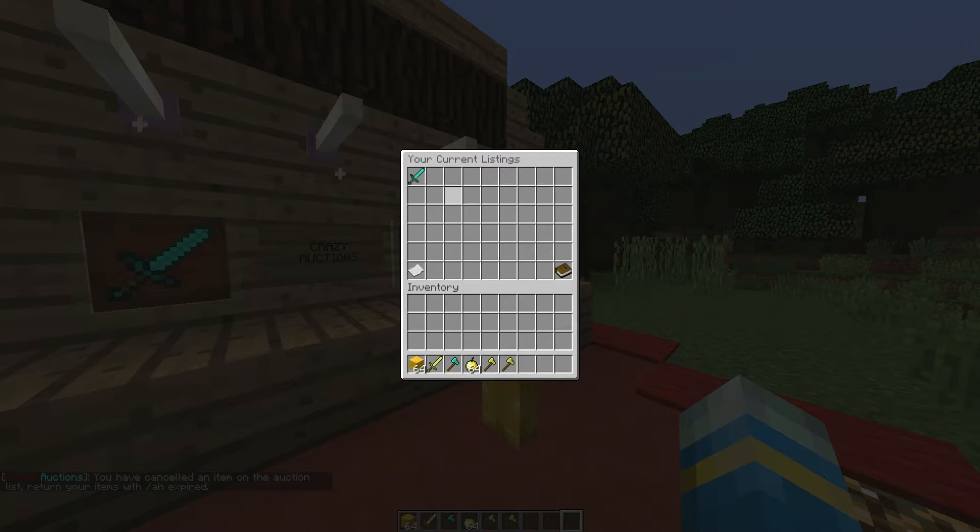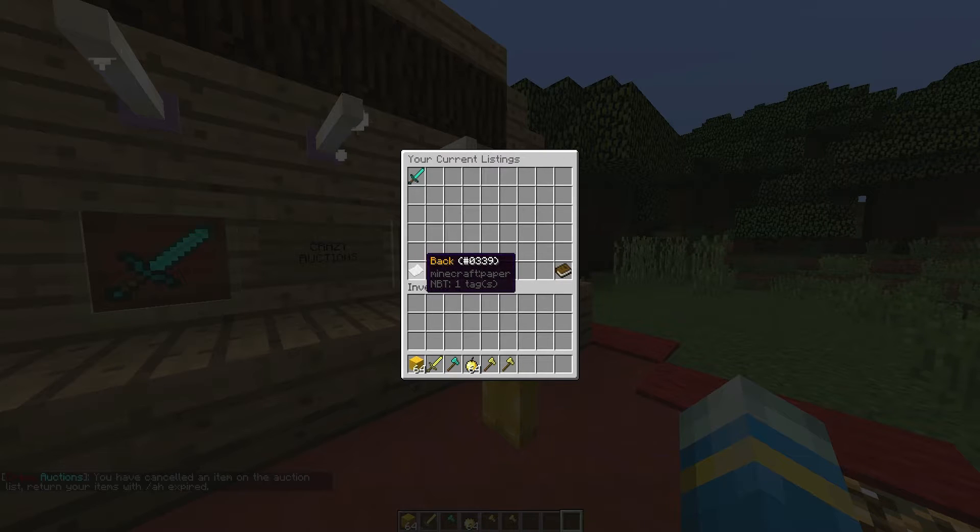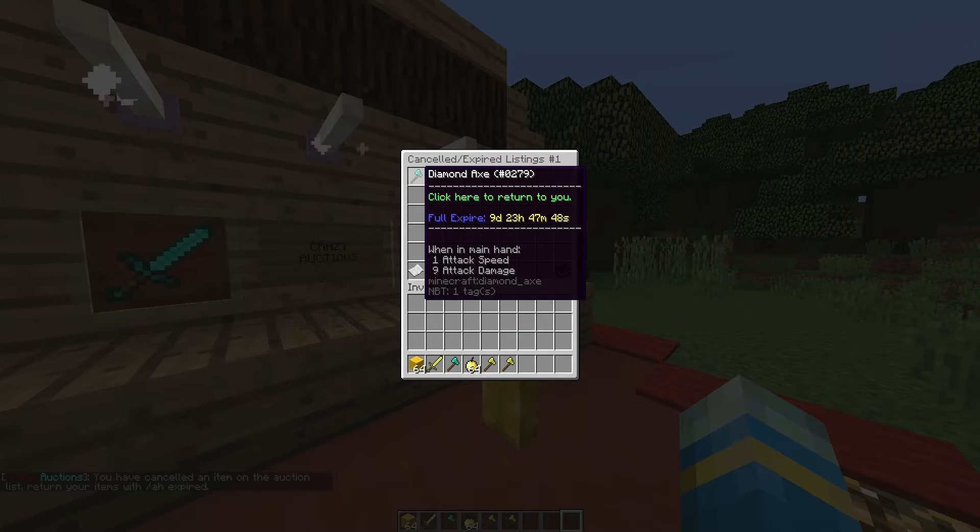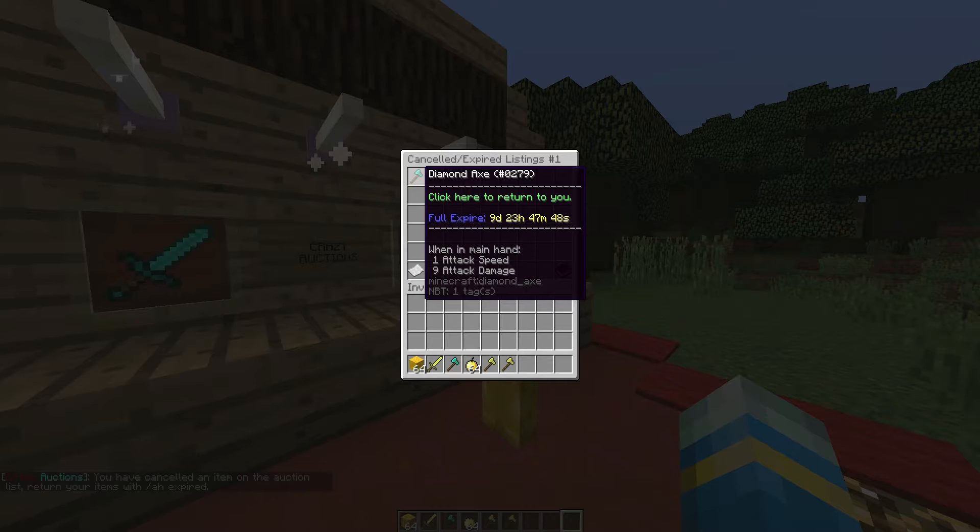So click this and it will disappear and then if we go back click the rotten potato again and you can collect your item.